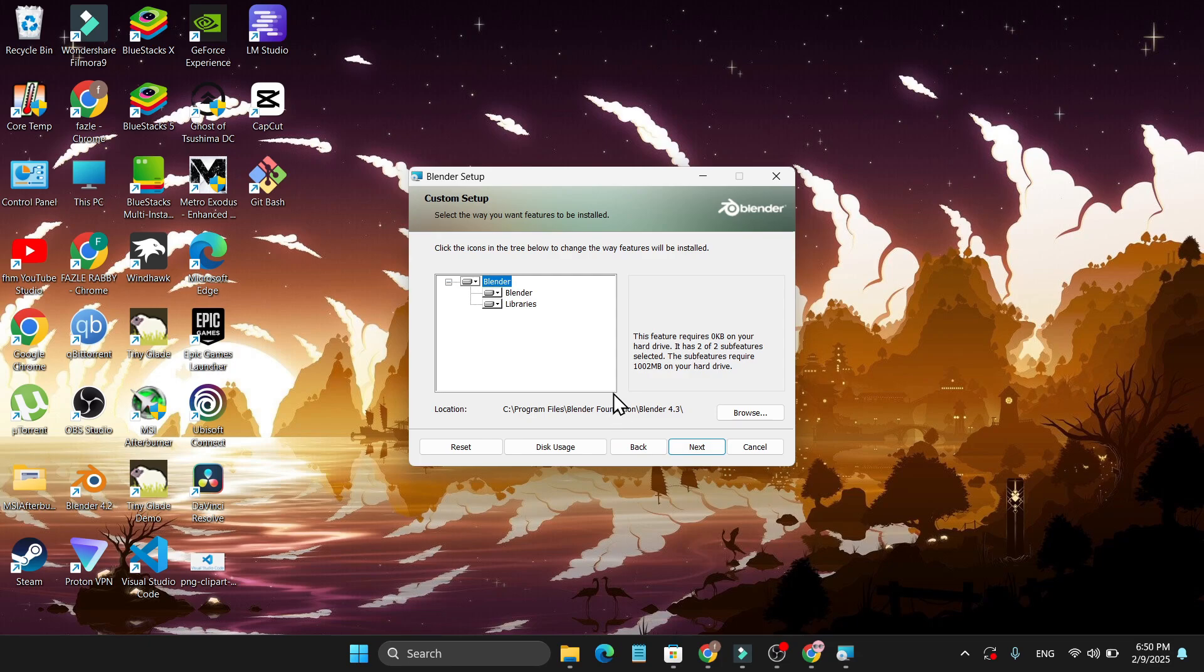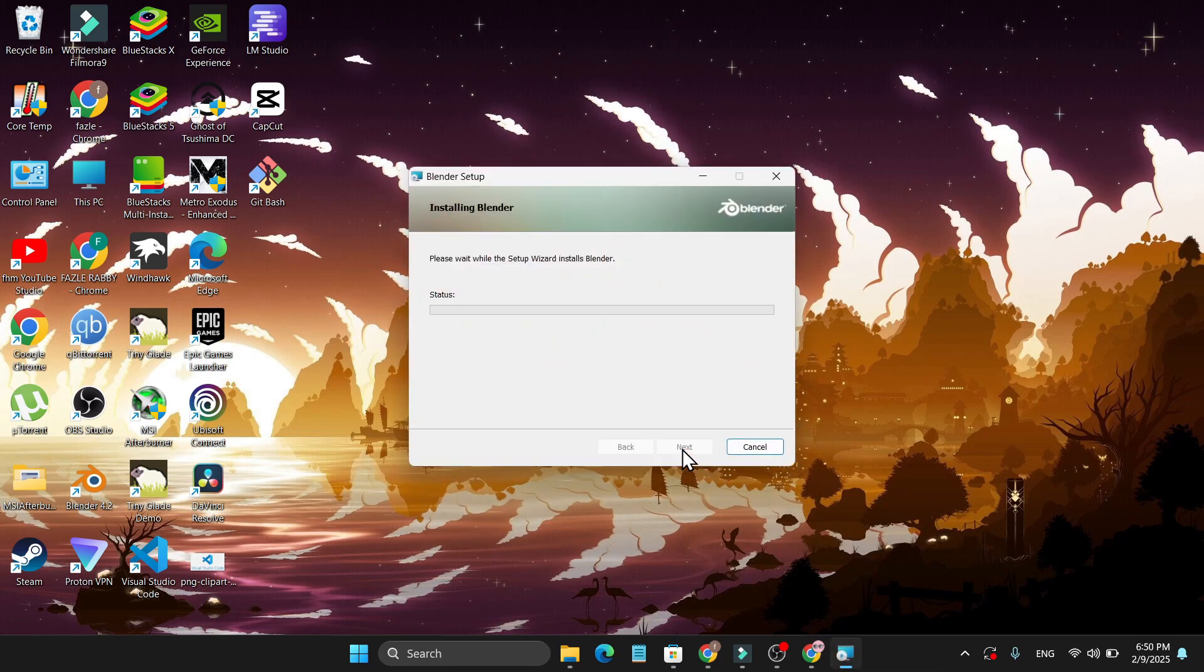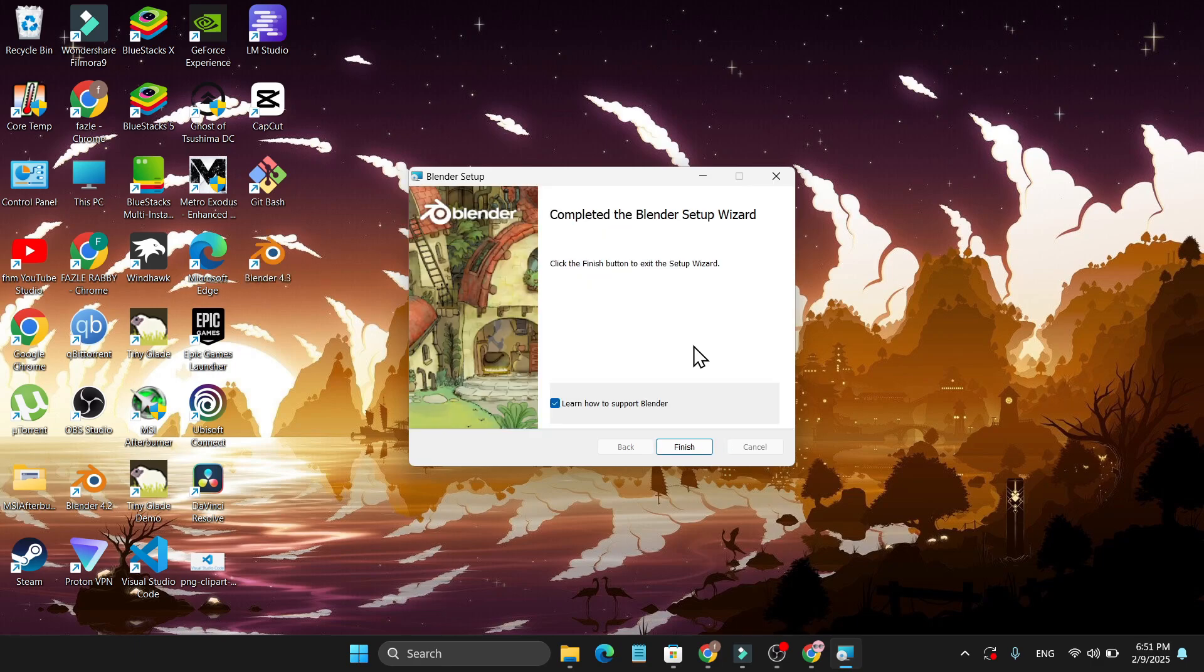So you just have to click next, then just click install and it will start to install on your PC. As you can see, Blender is completely installed in my PC. So just uncheck this option.